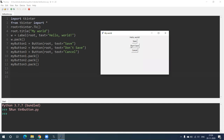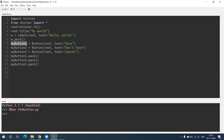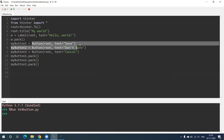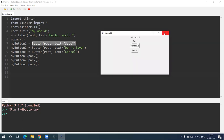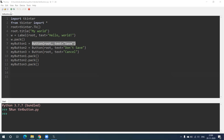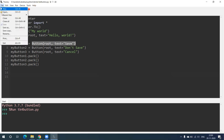So the syntax for a button is Button(root, text='Save') — whatever we write for text is what appears on the button in the window. The name of the button variable can be whatever you want, like xyz, set equal to this syntax. I hope you have understood how to create a button. Now let's move ahead.